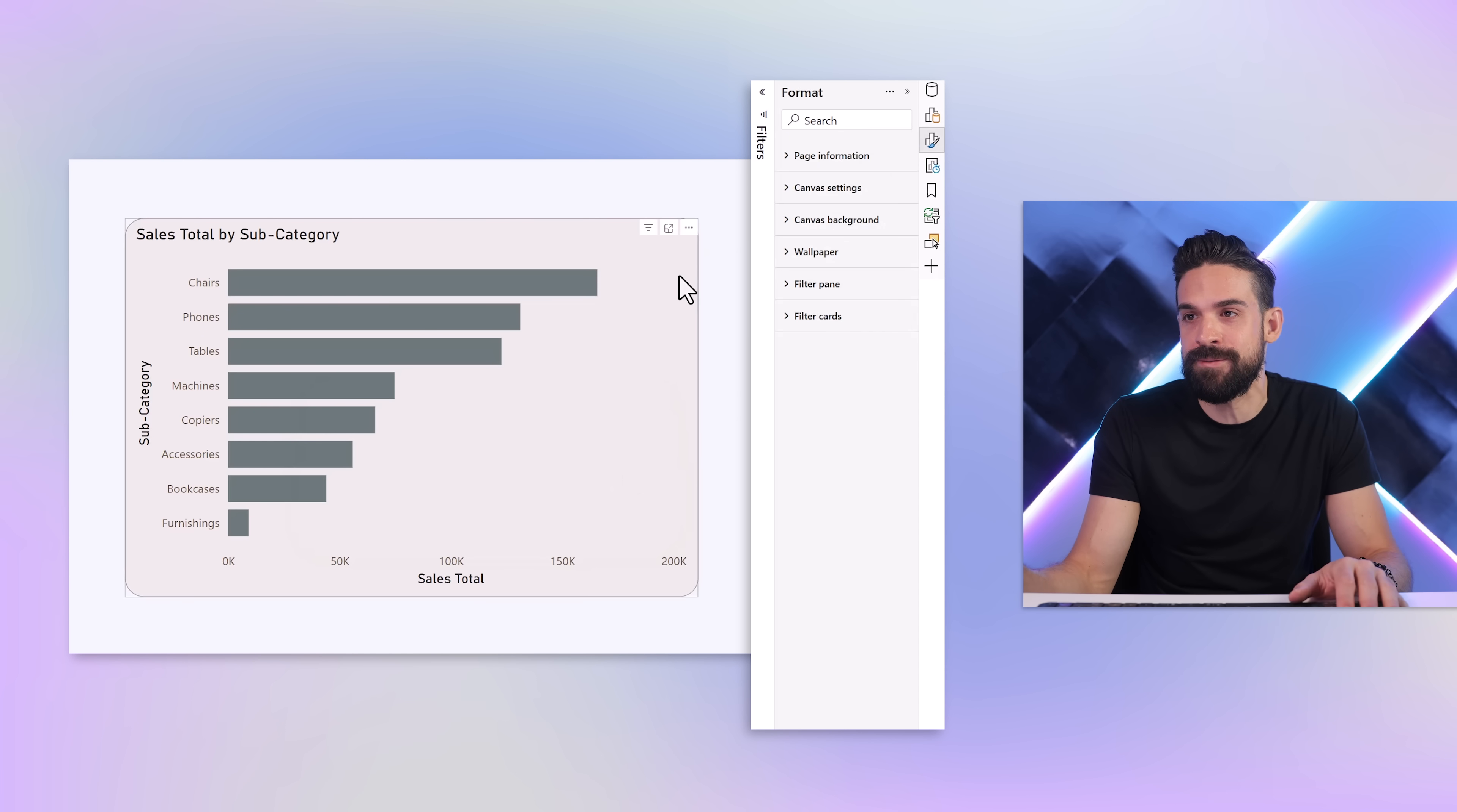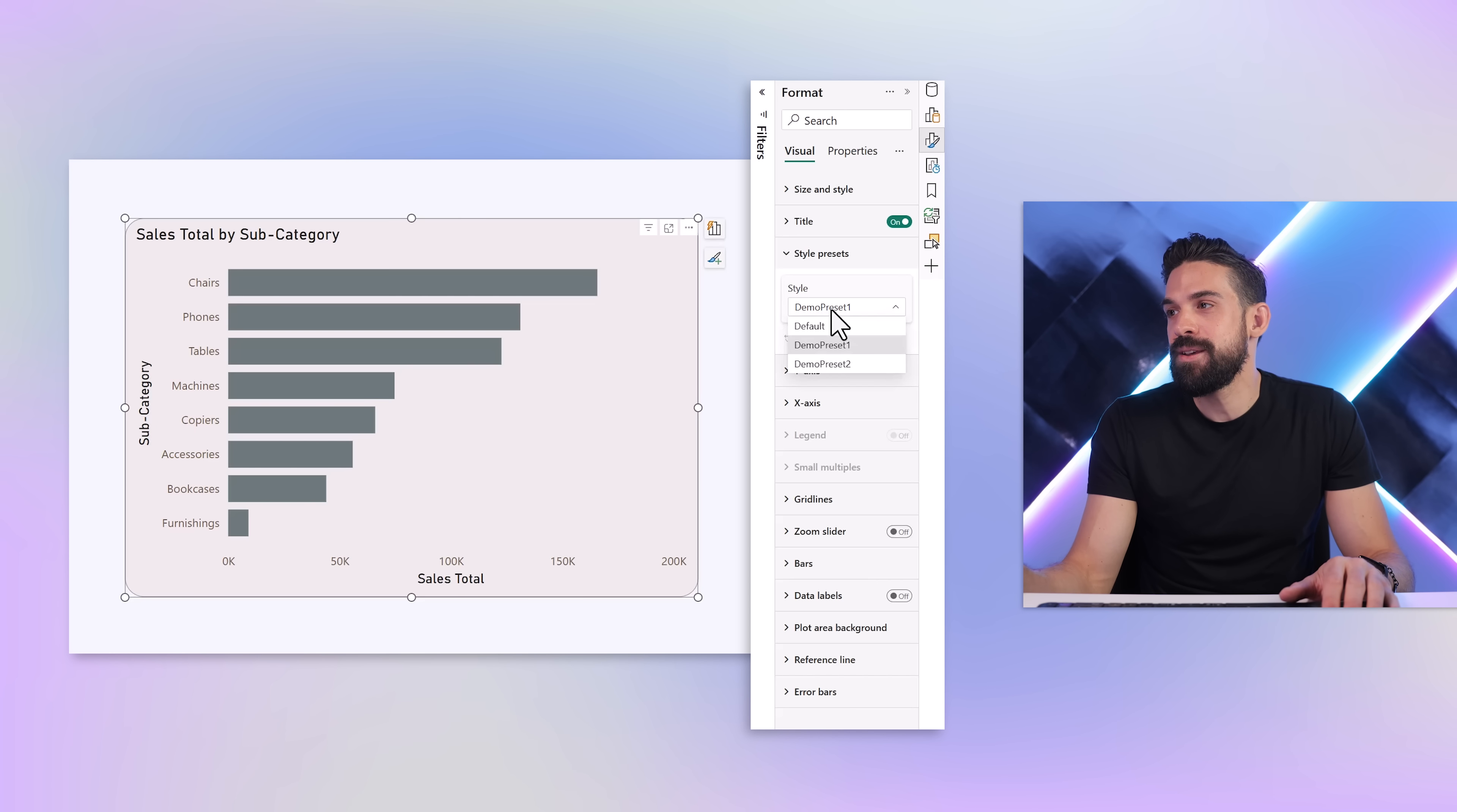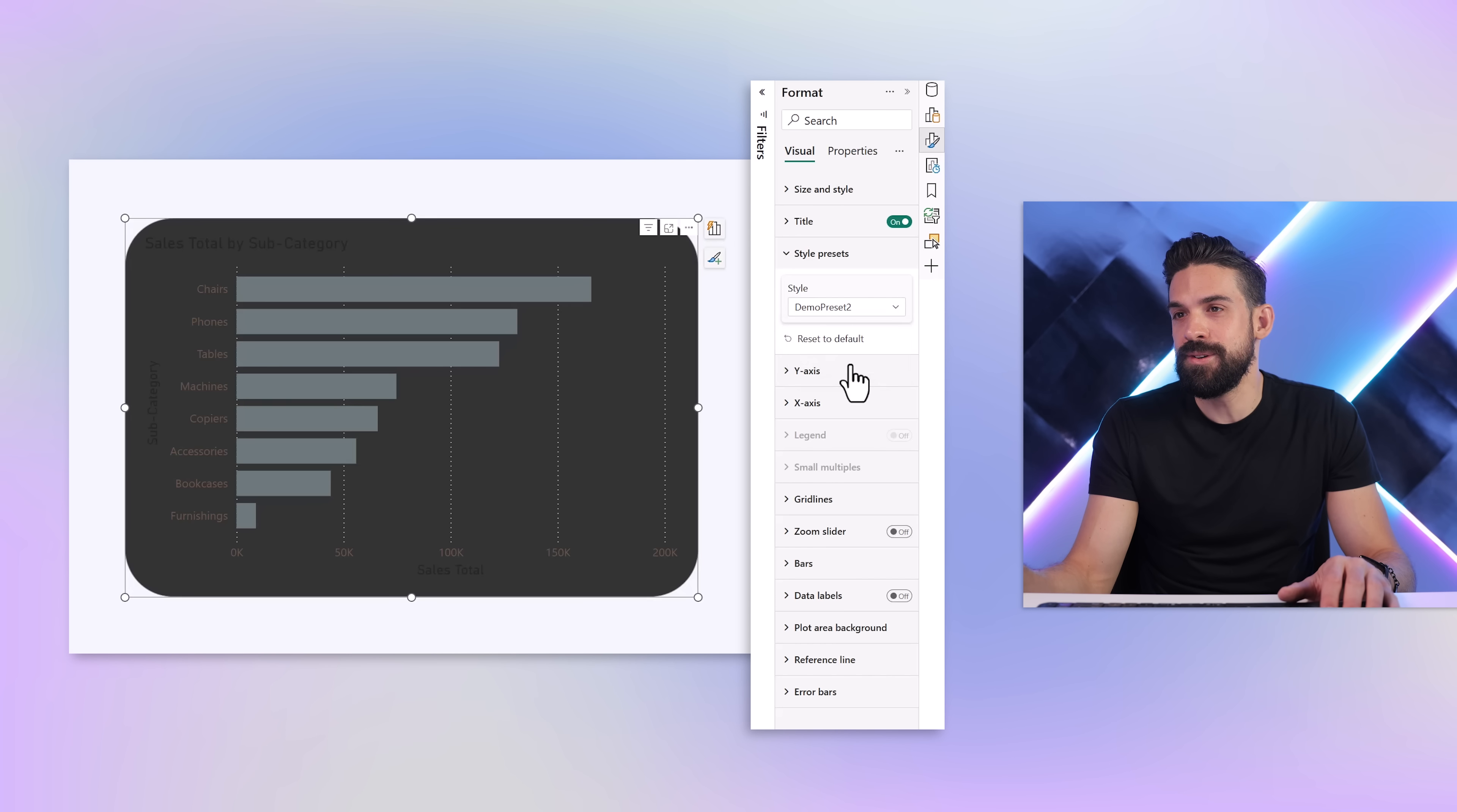Let's go here to formatting options for the chart. Ah, style presets pops up, which wasn't there before! So this is the interesting part. And you see over here we have 'demo preset one' already selected - that is the default preset that I set up. But I can switch to 'demo preset two,' and we have the default. So we have default, demo preset one, demo preset two.